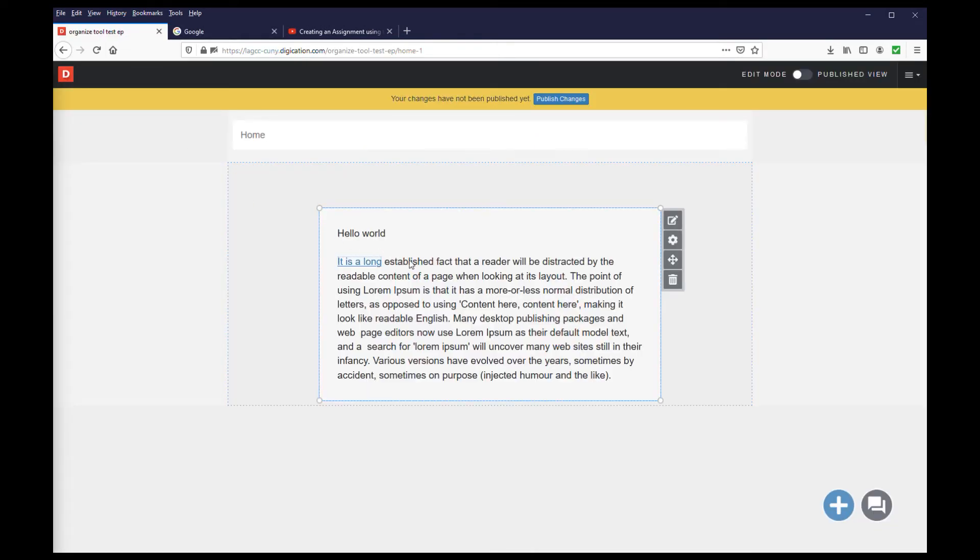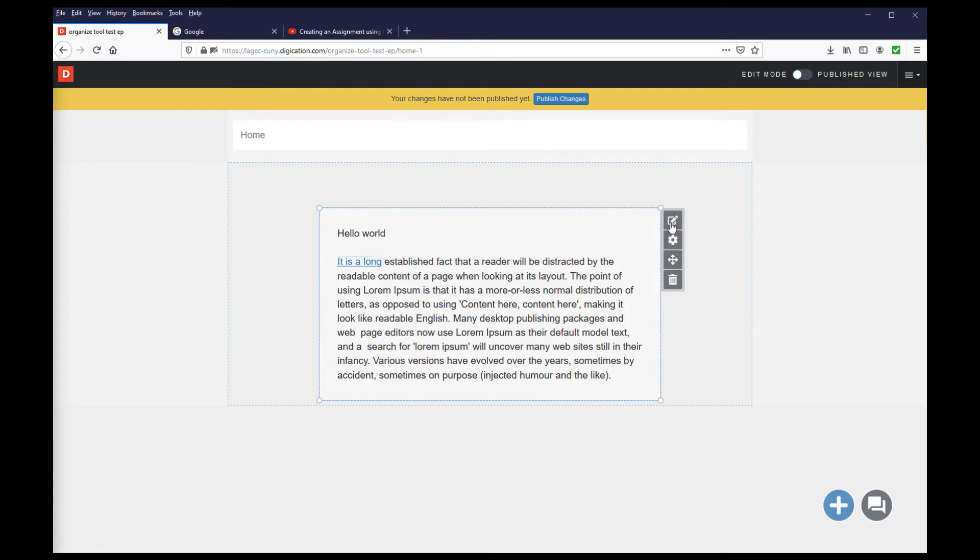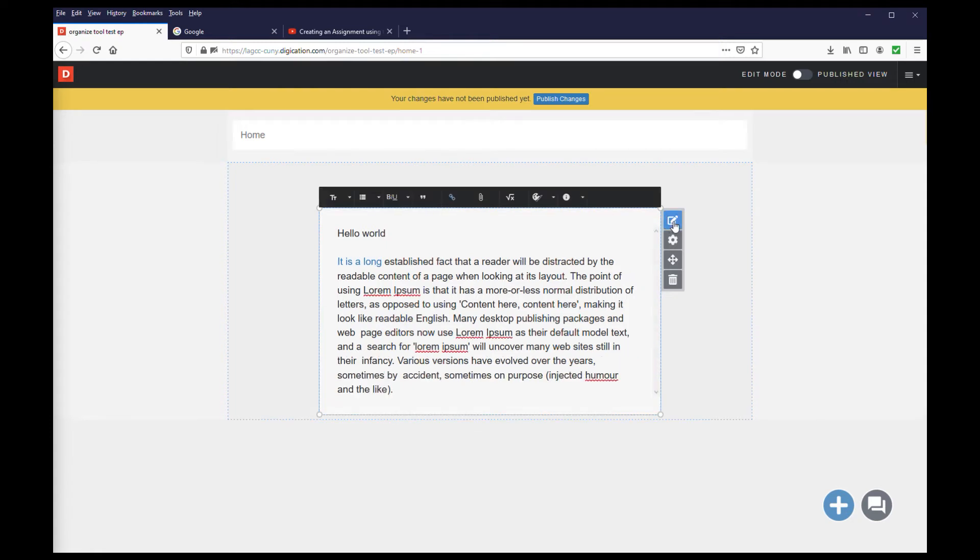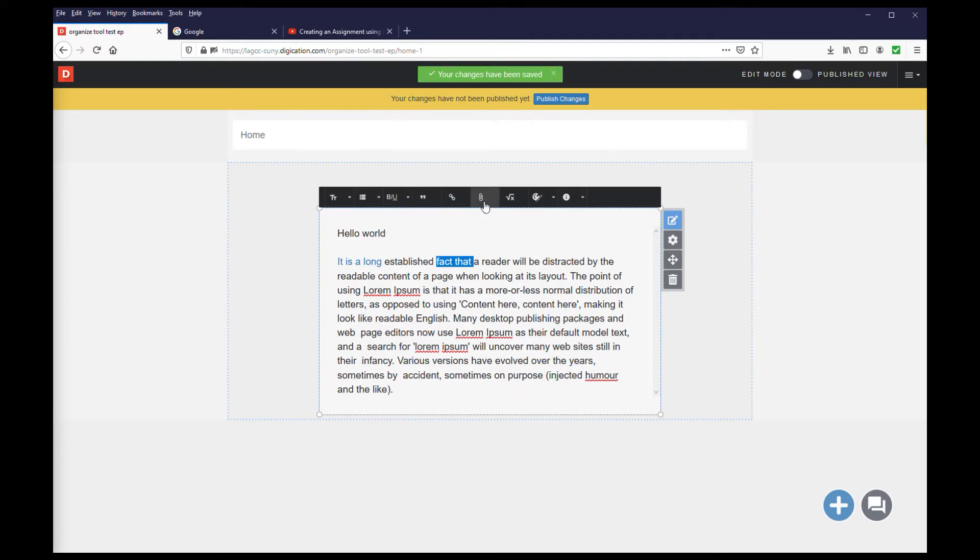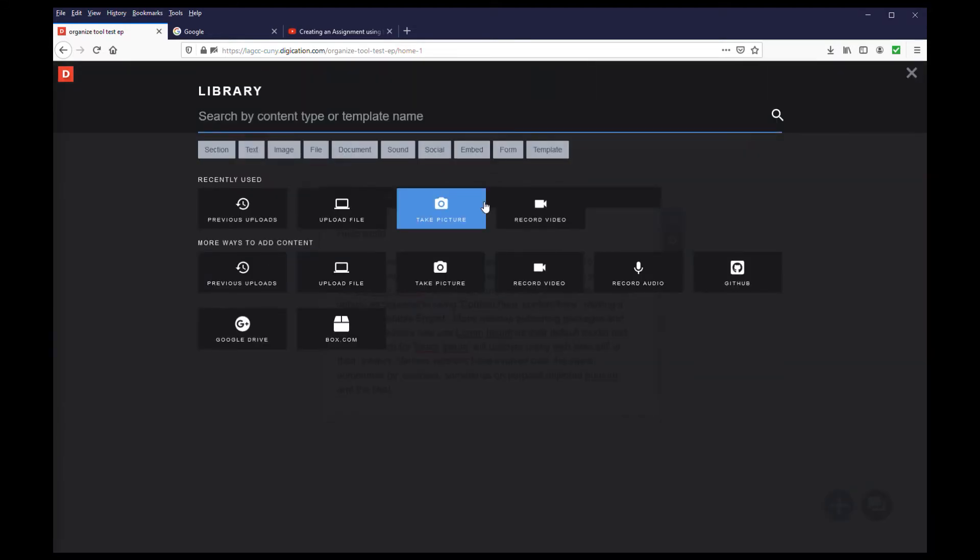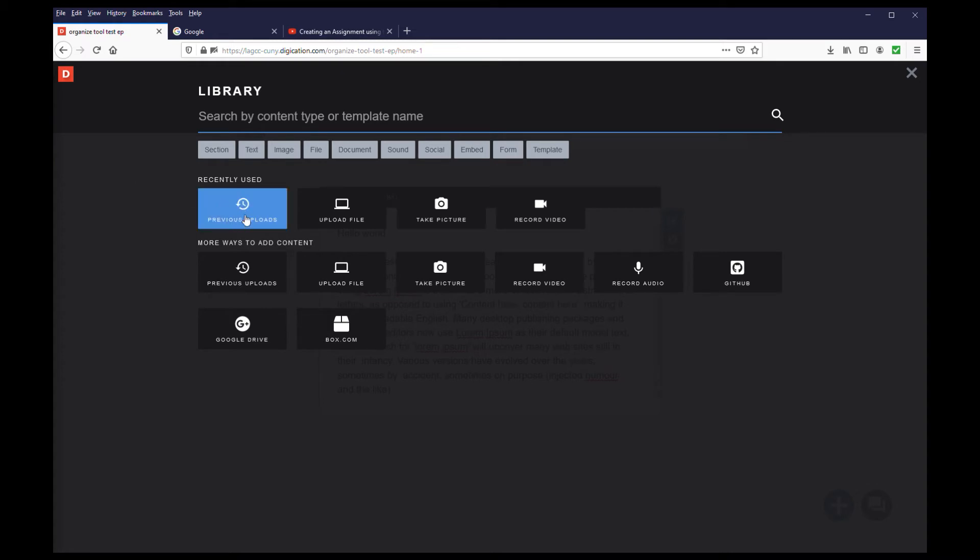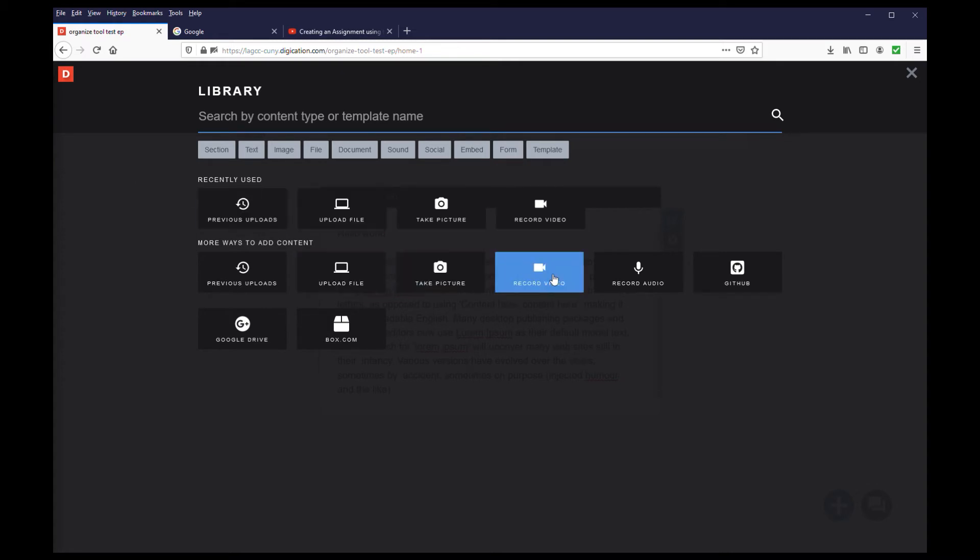To turn text into a link to a file, make sure you are still in the edit mode of the module, and select the text. Next, select the attachment icon. This will take you to an alternate version of the library, where you can select previously uploaded files, or upload brand new files, amongst other items that will be covered a little later.